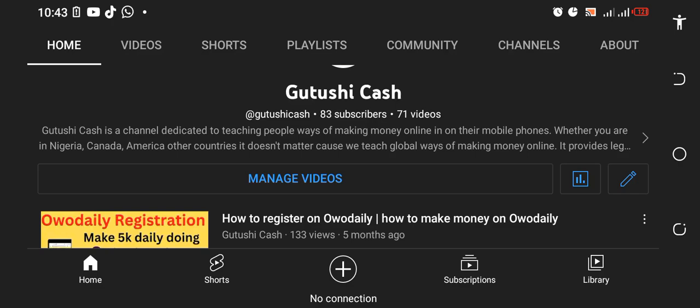I have 83 subscribers and I love you all. I was building an online business and I'm going to show you what I discovered and teach you everything. This year 2023 will have a new focus on Gutushi Cash. Stay tuned, let's get into the video.